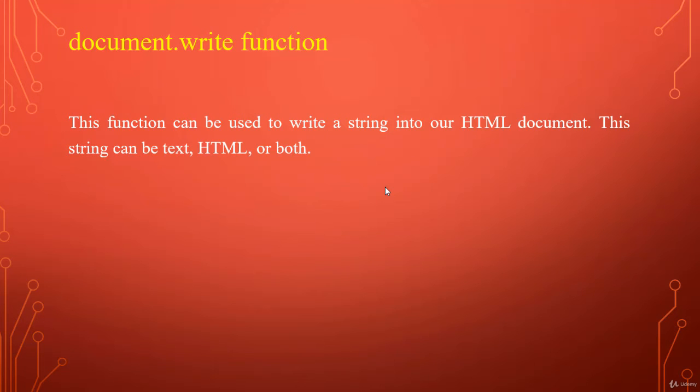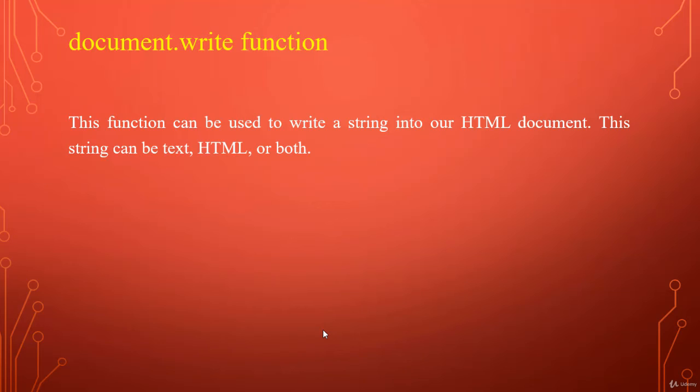Then we will write another program, where that alert will be replaced by document.write function. This function can be used to write a string into our HTML document. This string can be text, HTML or both.